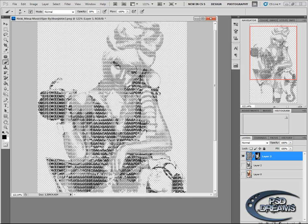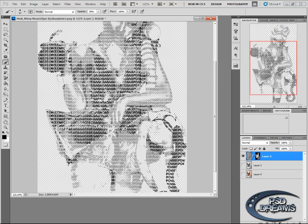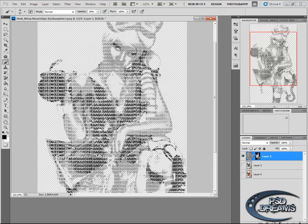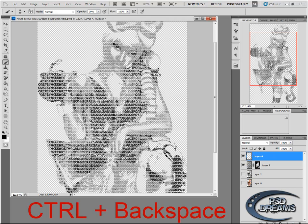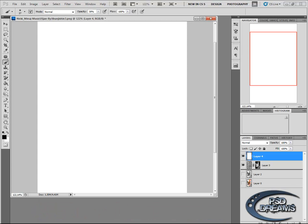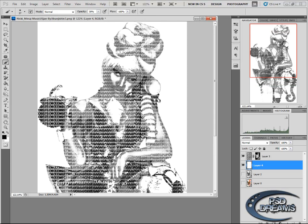Now you can probably see better it's Nicki Minaj. You can save it, or just make a new layer here, press CTRL and backspace. Put this layer there, and here we go, the word photo with white background. That's it, that is the trick how to create a fast word photo.